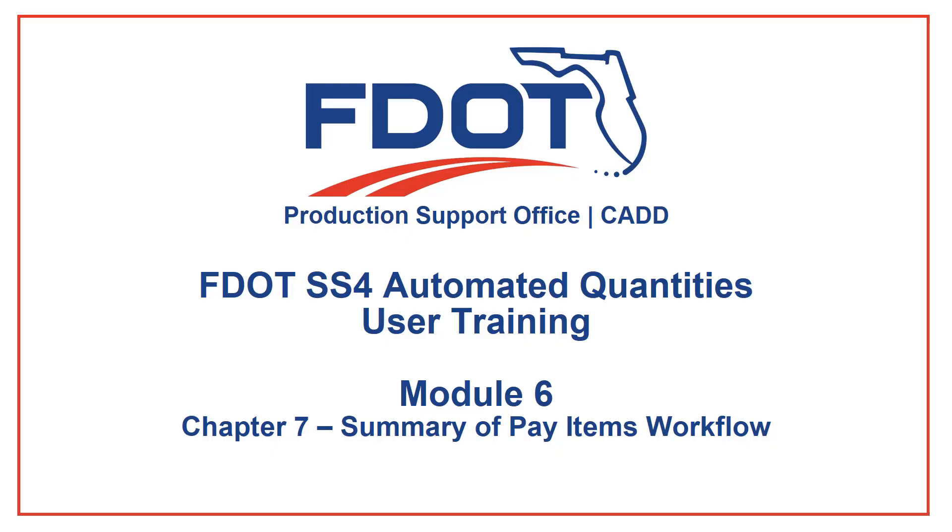Welcome to the FDOT Automated Quantities Training for MicroStation Select Series 4, Module 6. This video will cover Chapter 7 from the Automated Quantities Training Guide and will discuss the Summary of Pay Items workflow.